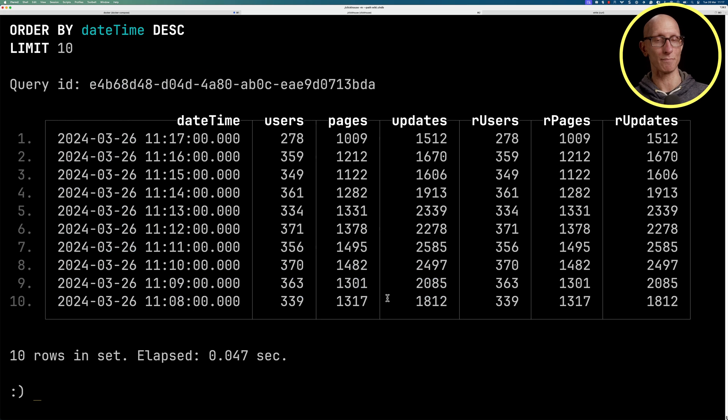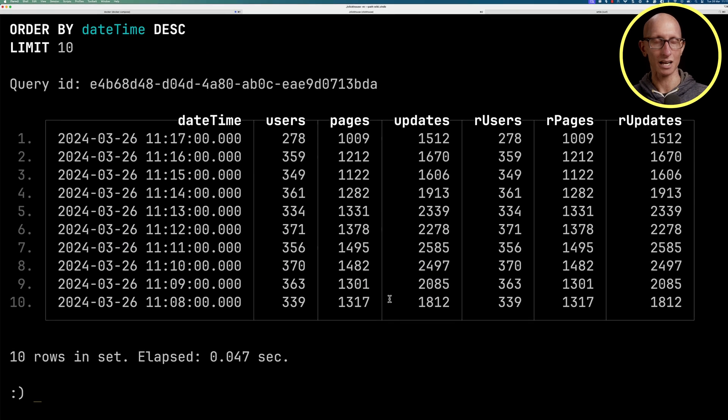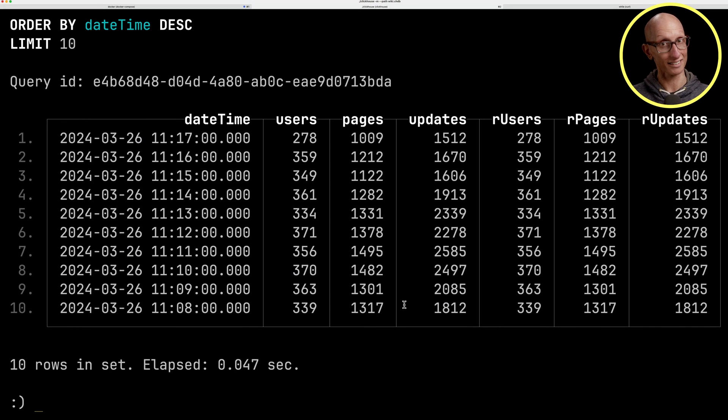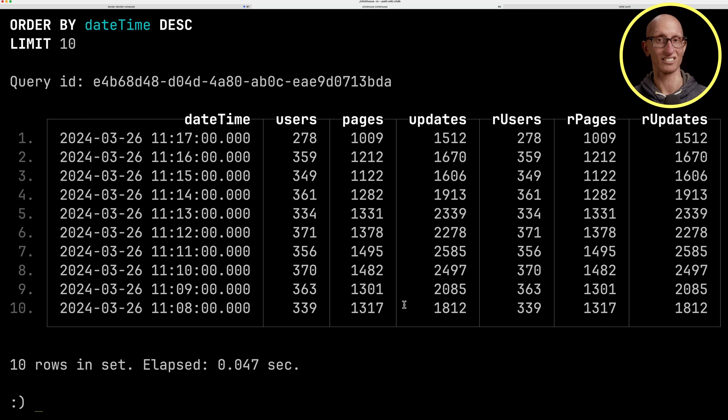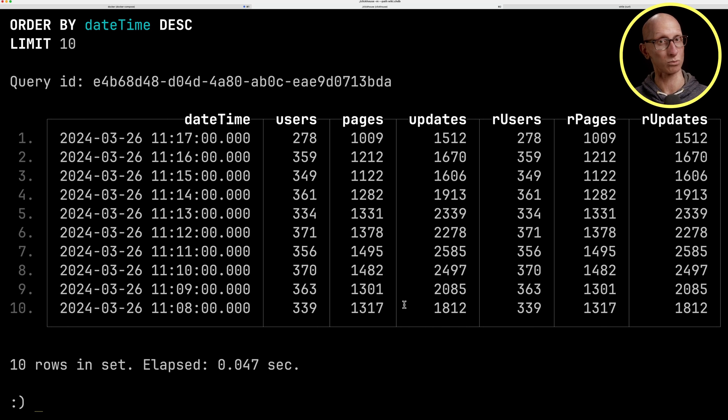You can see we get back the minute by minute. On the left hand side we've got the aggregate state computed values, and on the right hand side we've got the raw computation. Those numbers are exactly the same, so that's working perfectly well.